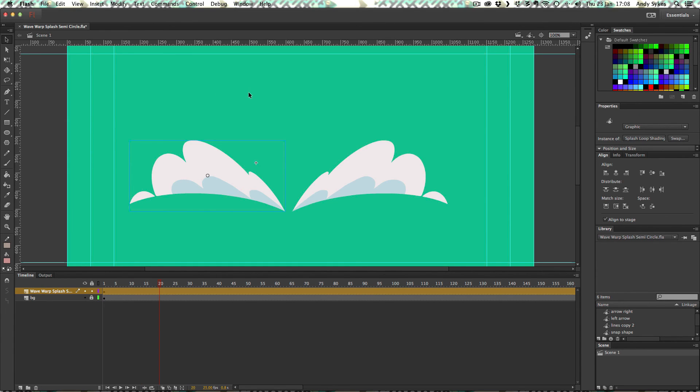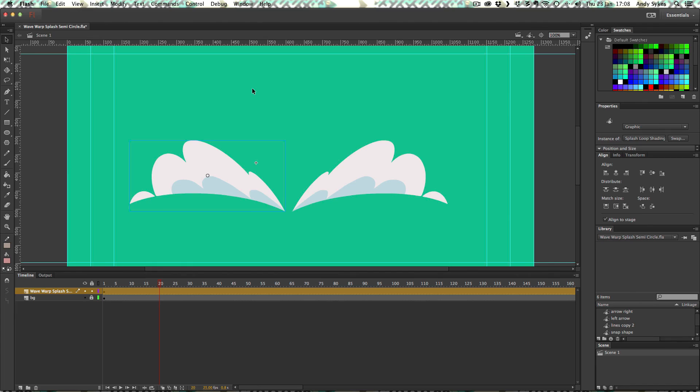That's how to create a really nice kind of round crest of a wave using After Effects and drawing over it in Flash. I'll see you in the next lesson where I'll show you another way of doing water and waves using After Effects and Flash. I'll see you there.